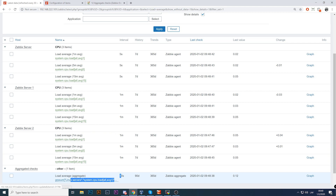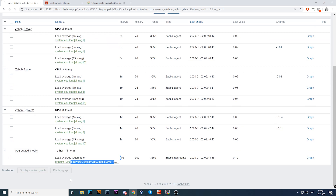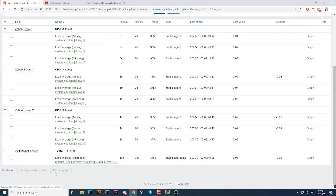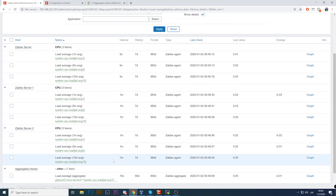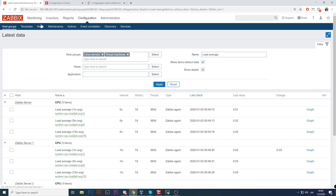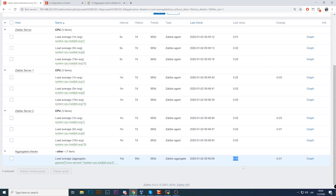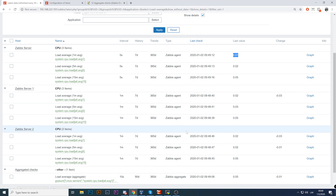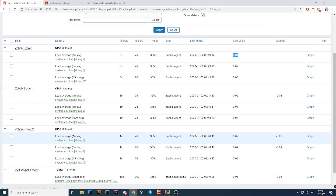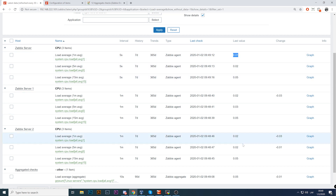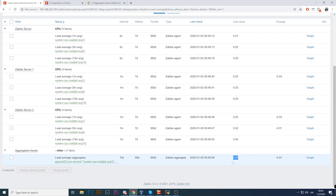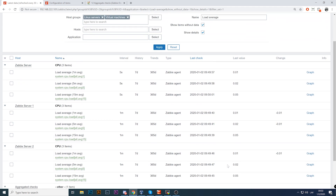If new hosts are added that don't have the 'system.cpu.load.all.avg1' key, they will not be included. If you eventually delete that item key and leave only average 5 or average 15, this aggregated item will become unsupported and you'll have to fix it manually. If you want to include another host group in the calculation, you need to manually edit the aggregated check. The most important thing: this value is calculated from data already stored in the database — you are not collecting from hosts, just reading from the database.